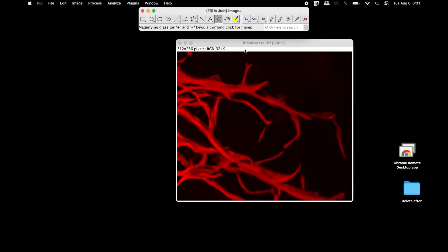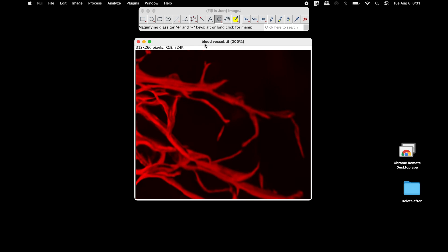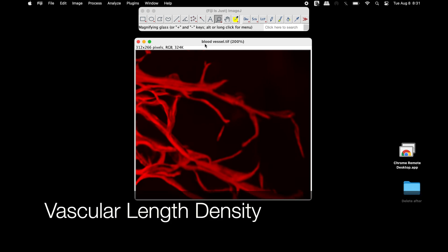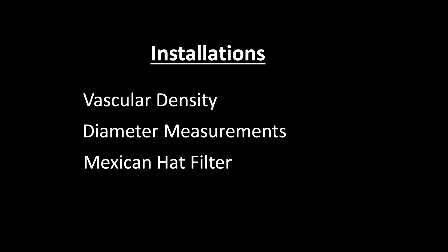Here is an image of blood vessels, and we will measure the vascular density, vascular length density, and average diameter of the blood vessels. To this end, installations of three plugins are required: vascular density, diameter measurements, and Mexican hat filter.